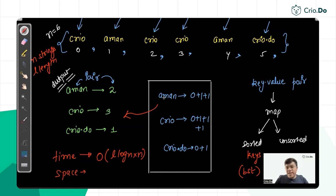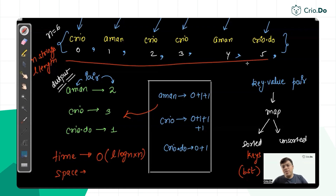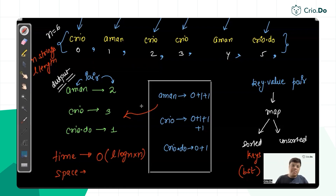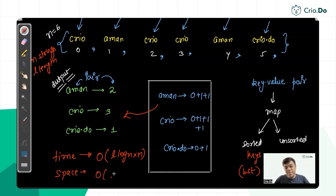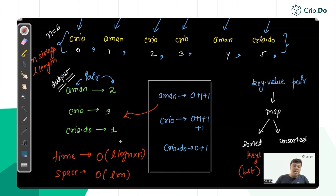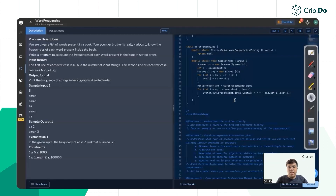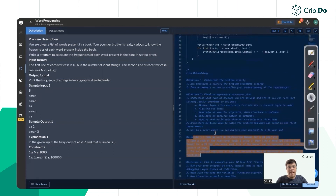For space complexity, all strings are stored in the sorted map. Each string is of length L and there are N strings, so space complexity is O(N·L). Now let's move to the instruction manual — the pseudocode for solving this problem.